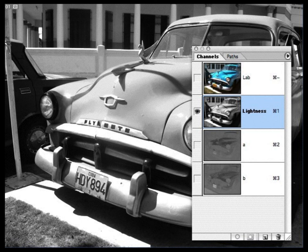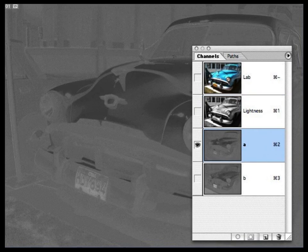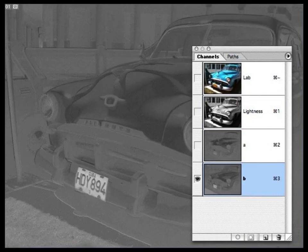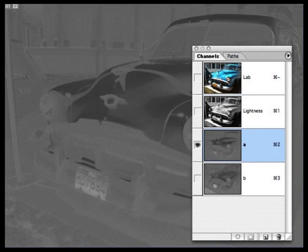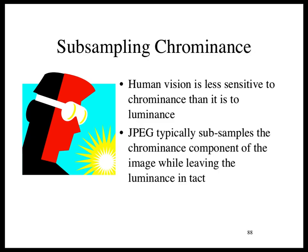Here's the lightness channel, and here's the a information and the b information. There's a bit more in the b channel, but the bulk of the valuable information is in the lightness channel.